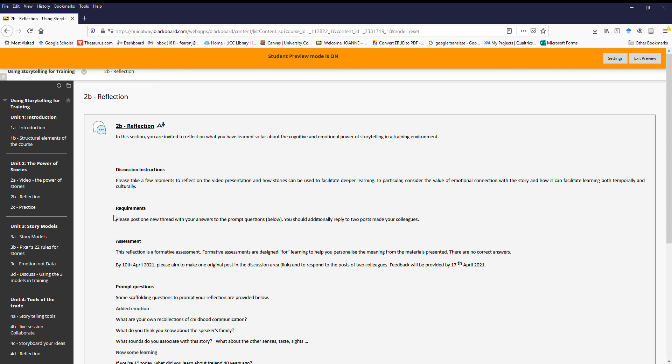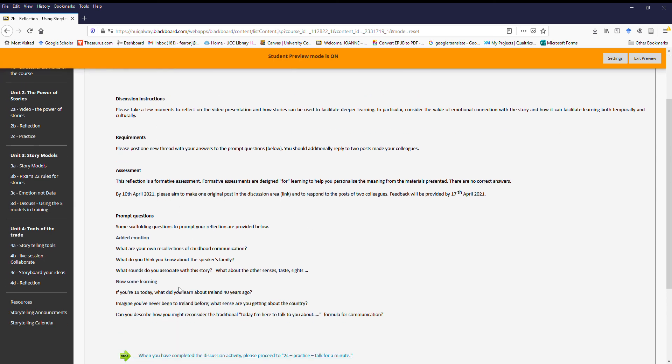So you're given some discussion instructions, what the content should be, there are requirements. So for all the discussion posts, what we're asking you to do is post one new thread yourself and to interact with each other by responding to two others. There are some suggested dates in there, and I've provided you with some prompt questions just to get your thinking juices flowing to think what might it mean.